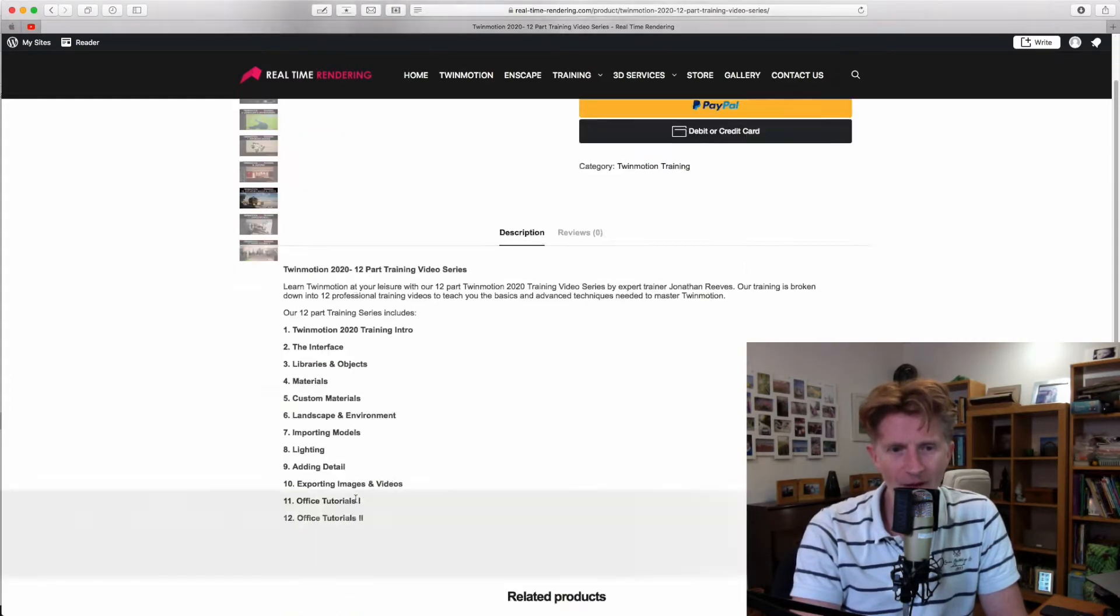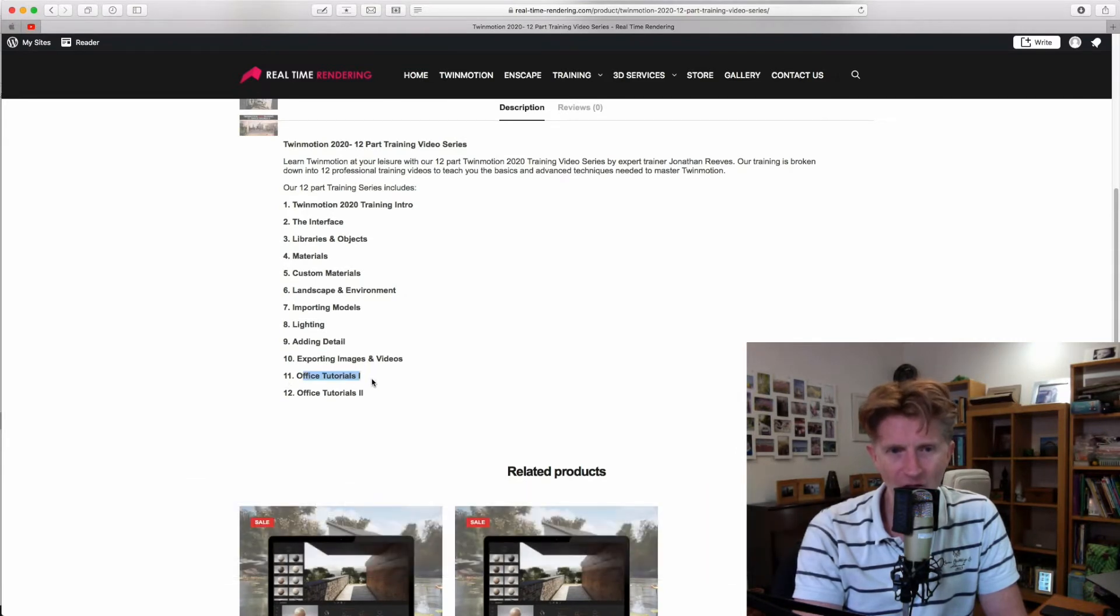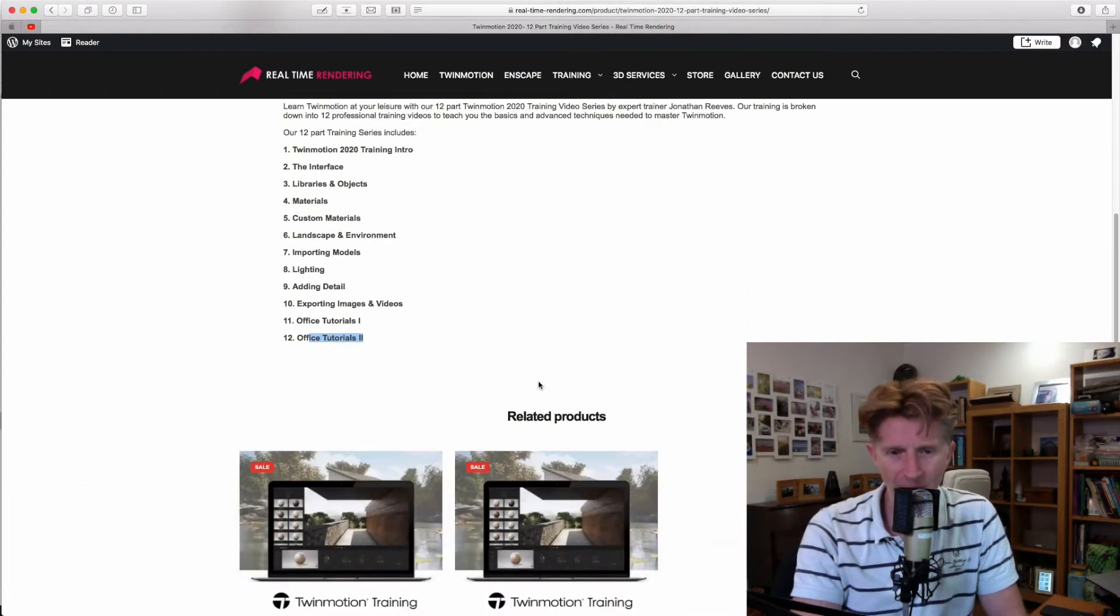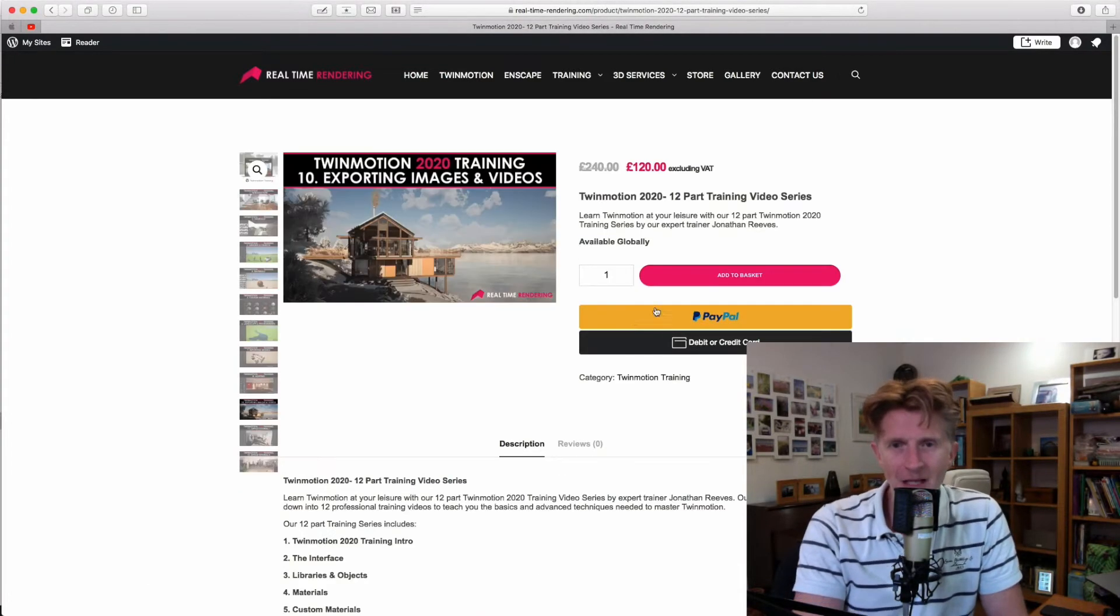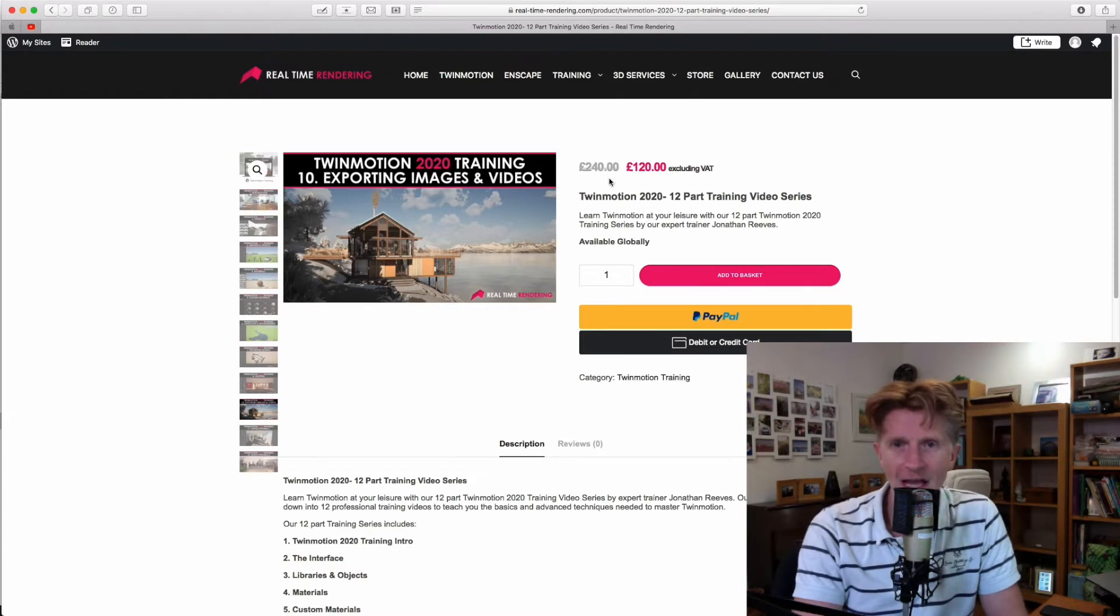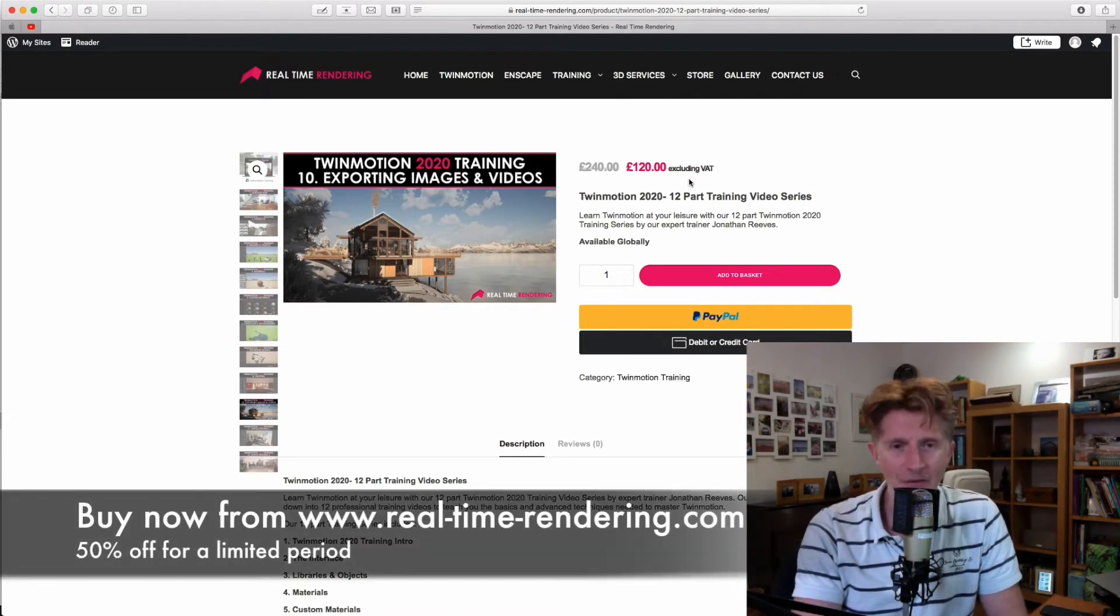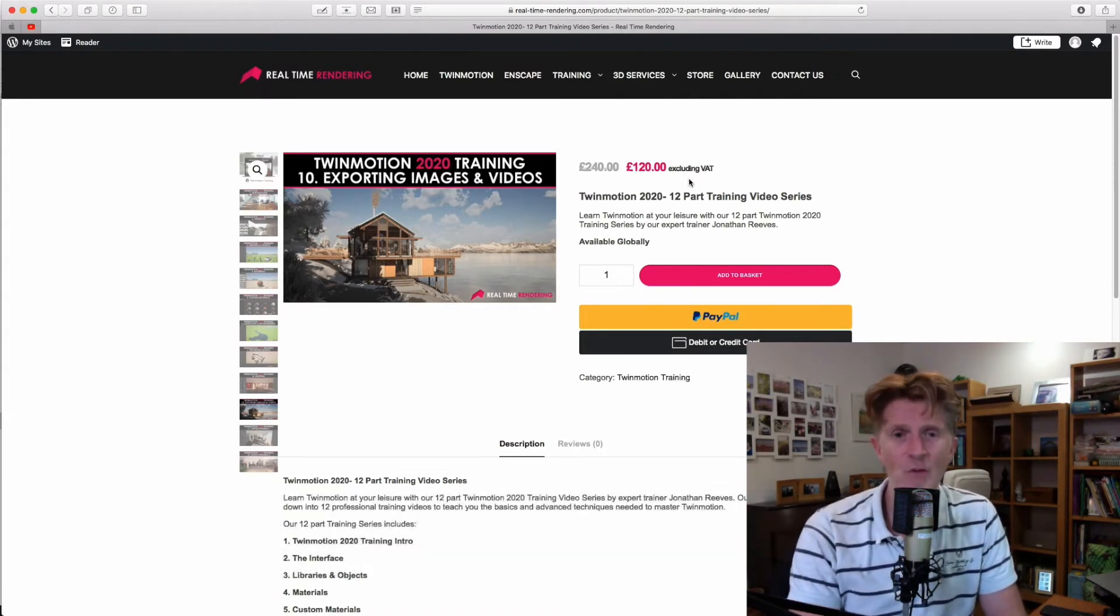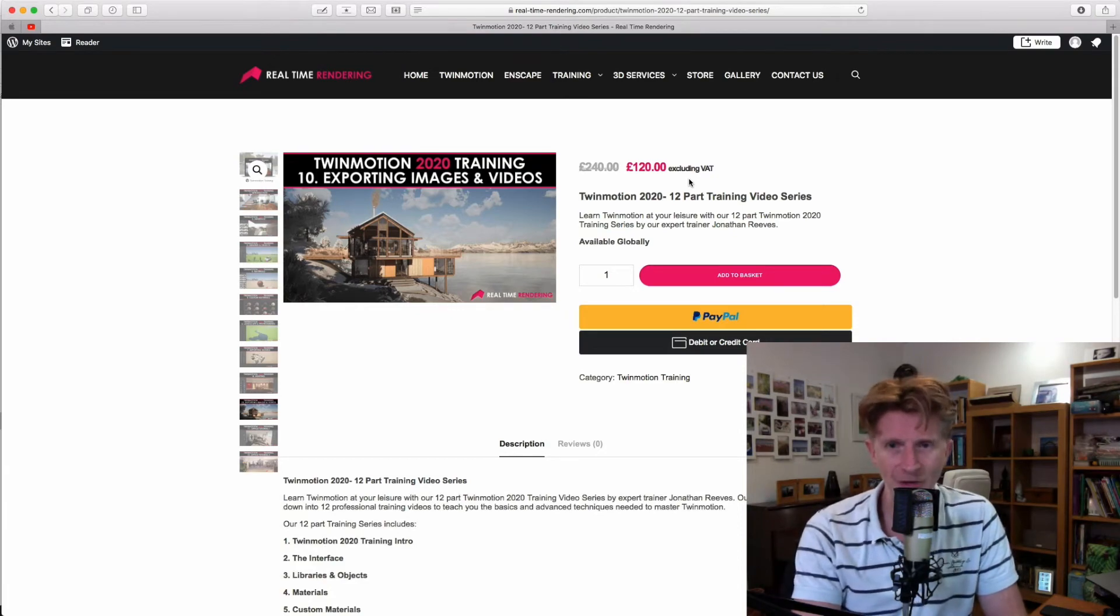We've got a couple of other videos down here. A really nice one on office tutorial one and two. These are mainly interior focused, but they really will teach you a lot of tools and techniques. For a limited time only, it's at half price. And if you watch the video in the link in the description, I will also put a code to get some extra discount.